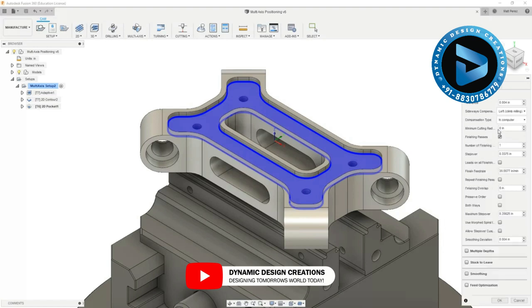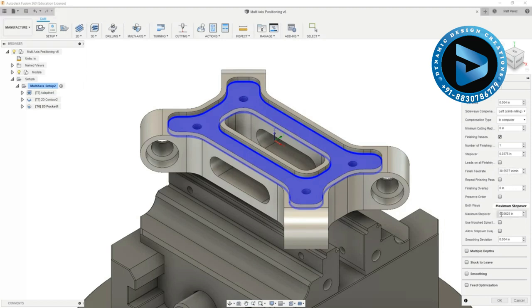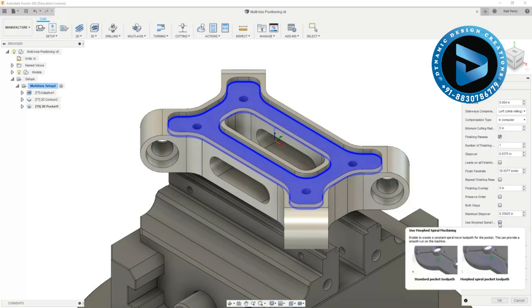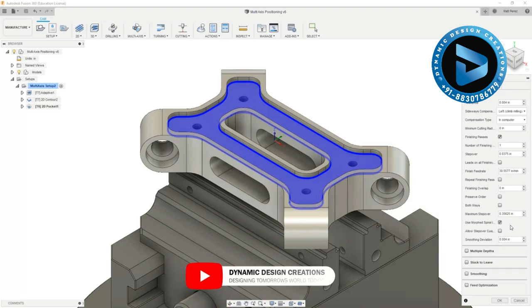I'm going to turn on finishing passes and notice that this stepover comes in as 0.0375. This is based on the diameter of the tool. The maximum stepover amount and we have some additional options such as using a morphed spiral. I'm going to turn that on however there's not a lot of room inside this pocket geometry.